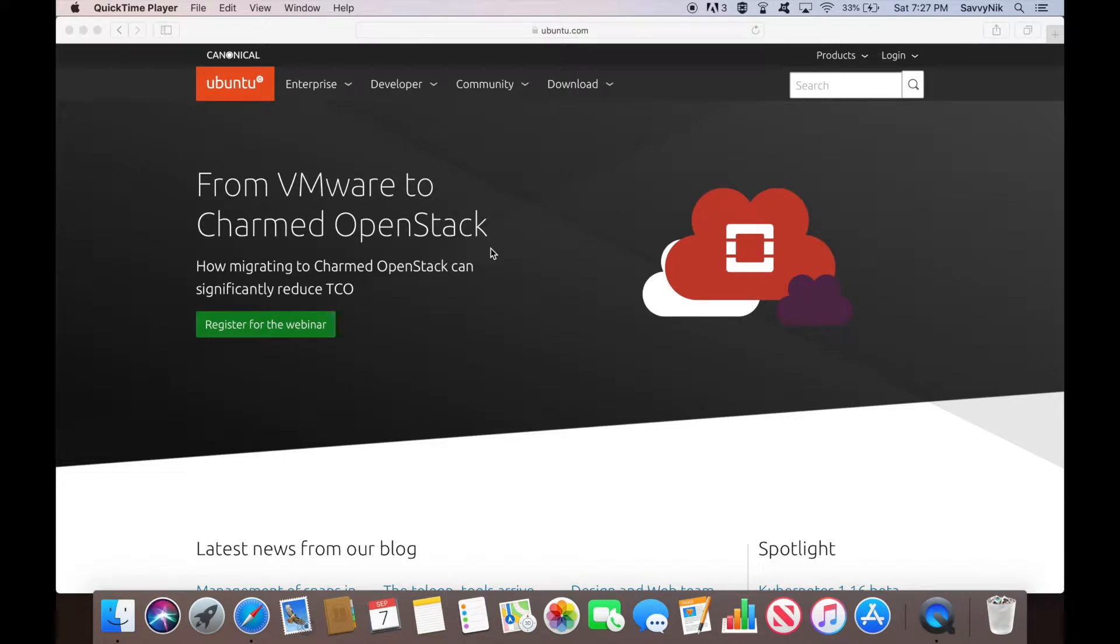Hey people, it's Savvy Nick here today. We're going to install Ubuntu 18.04.3.